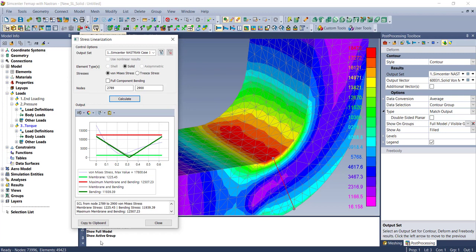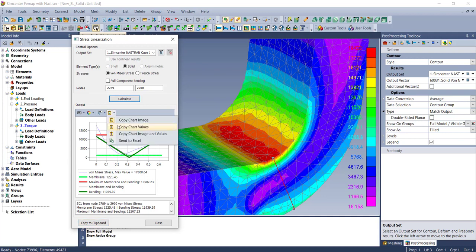The nice thing here is you can copy this chart and everything to the clipboard. You can also copy the calculated values to the clipboard or go straight to Excel.